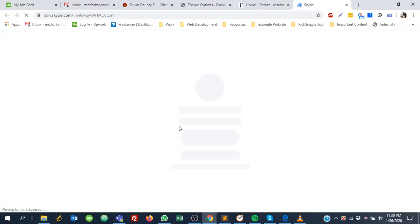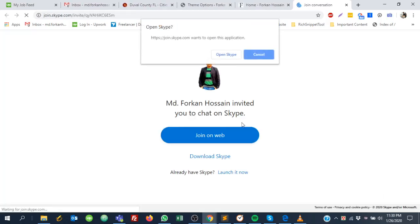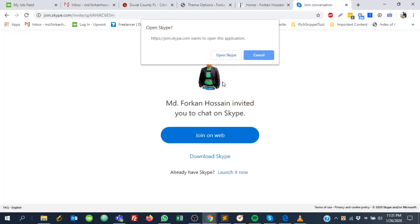If I click 'Open Skype,' it will open in my Skype. Or there's 'Join on Web' if anyone wants to join with you on the web.